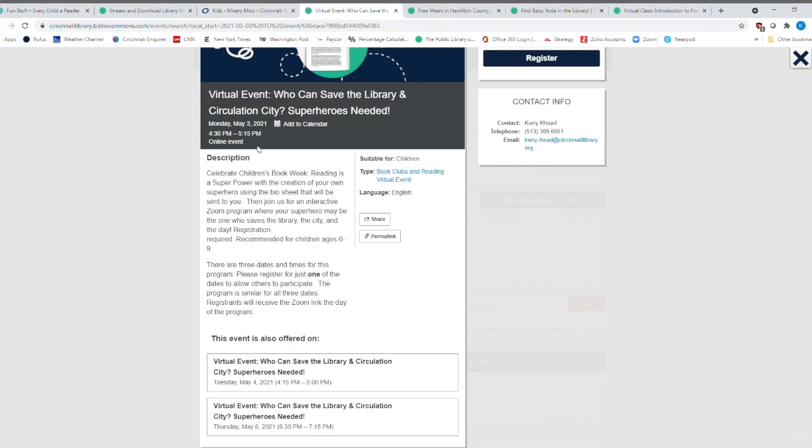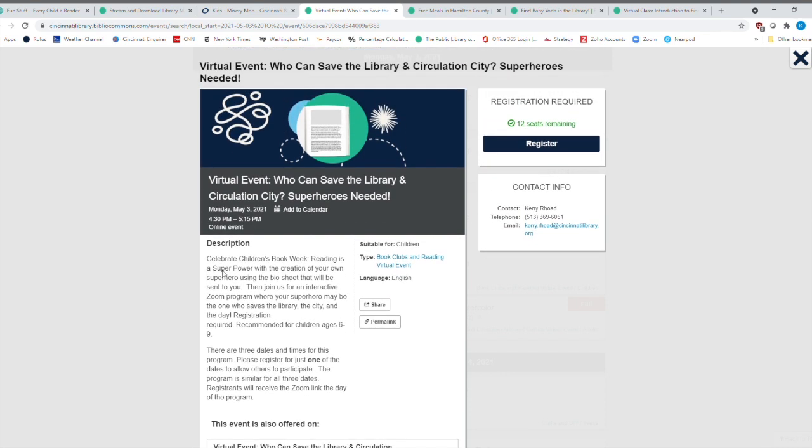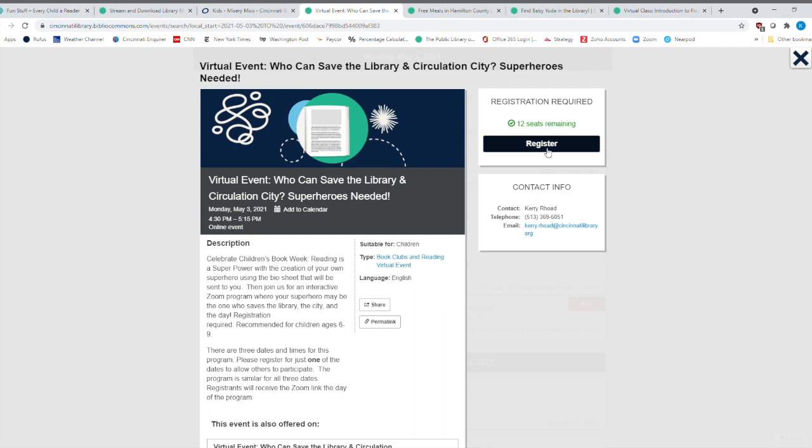And you'll notice there's some different times. So 430 to 515, 415 to 5, and then this one's 630 to 715. So I'll put a link there for you so you can register for this program because things are going to be filling up pretty quickly.